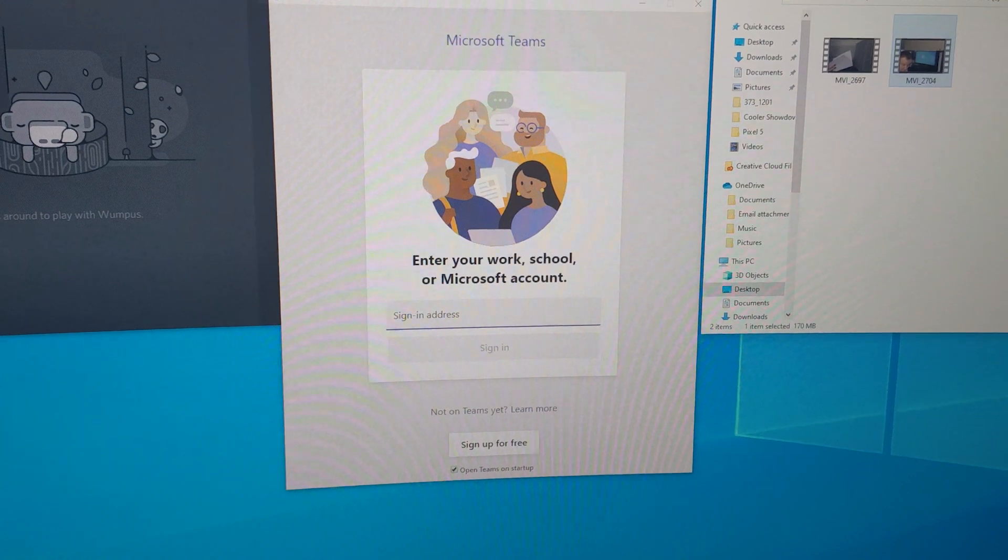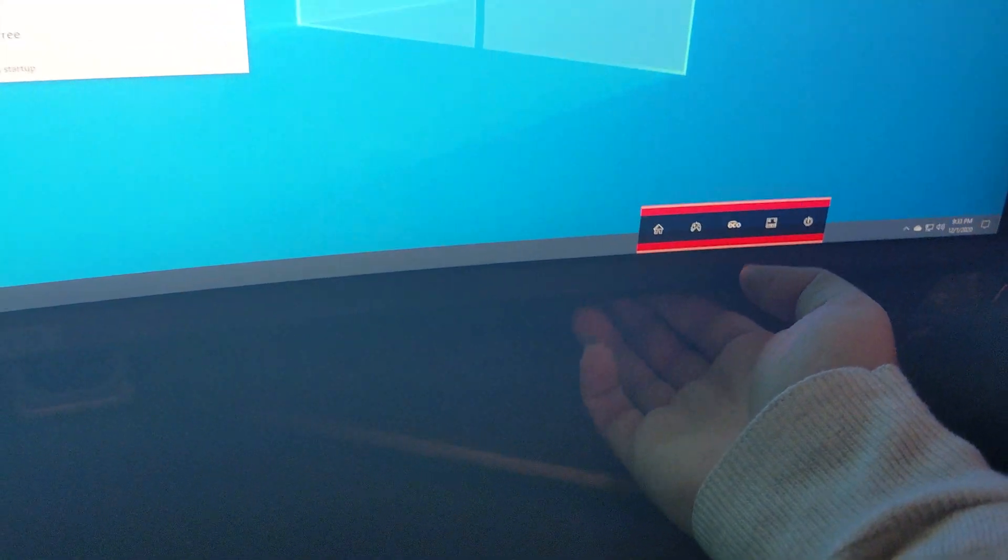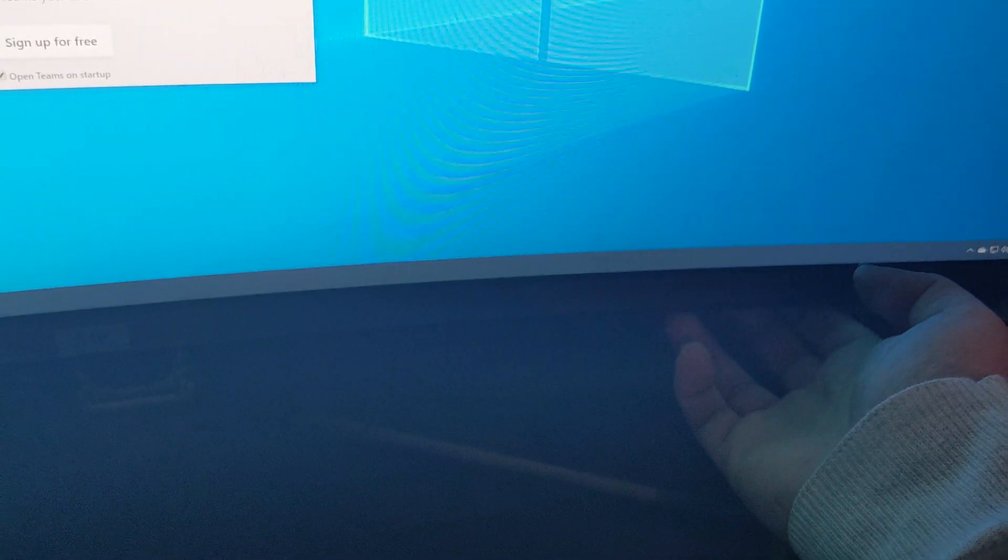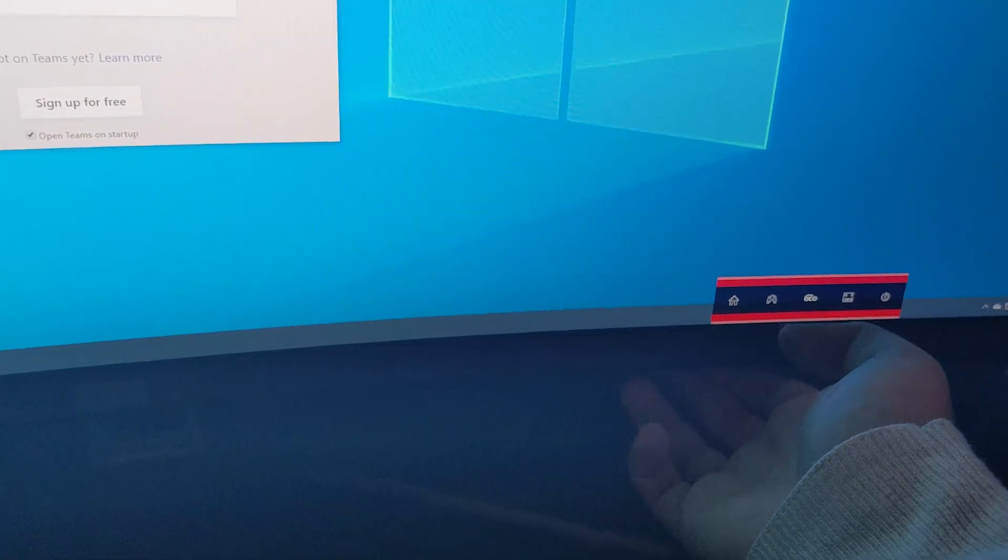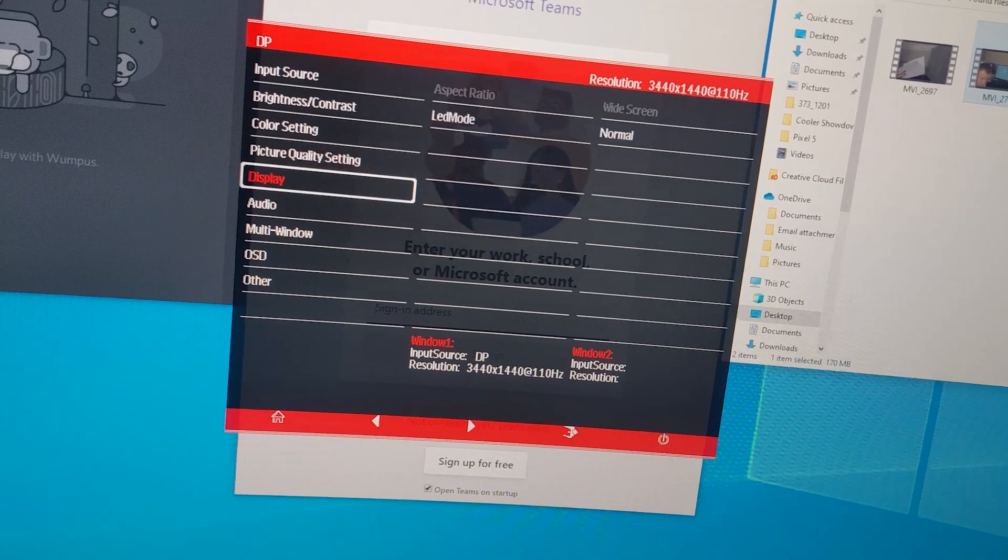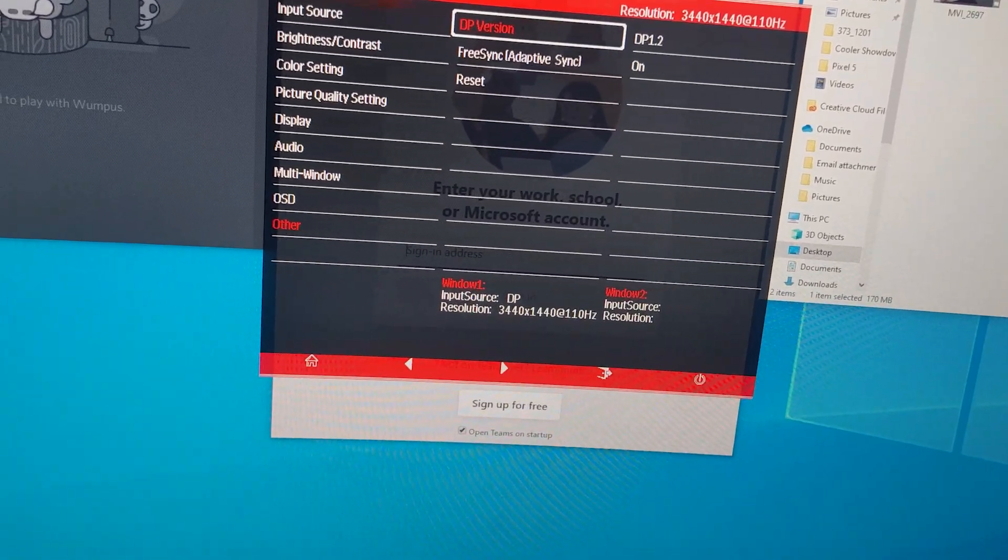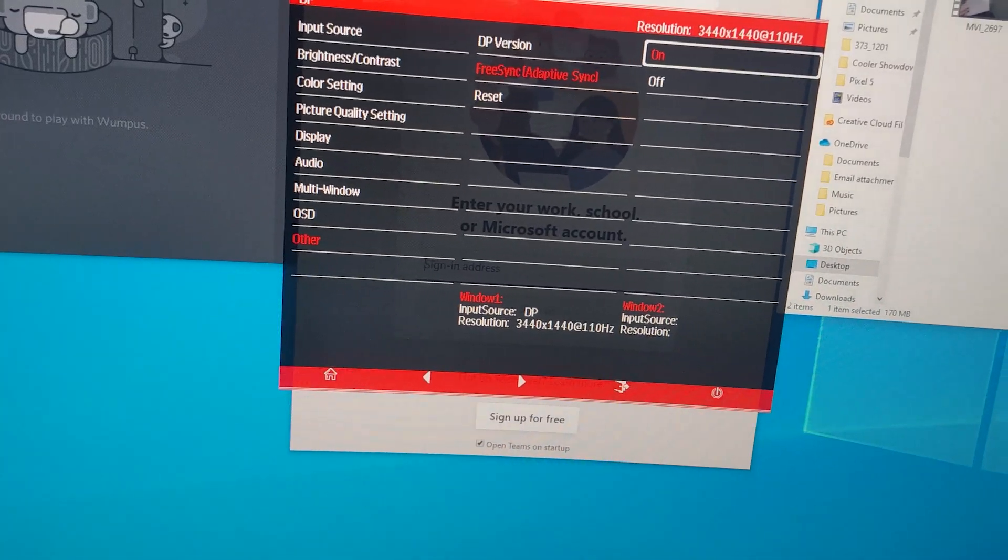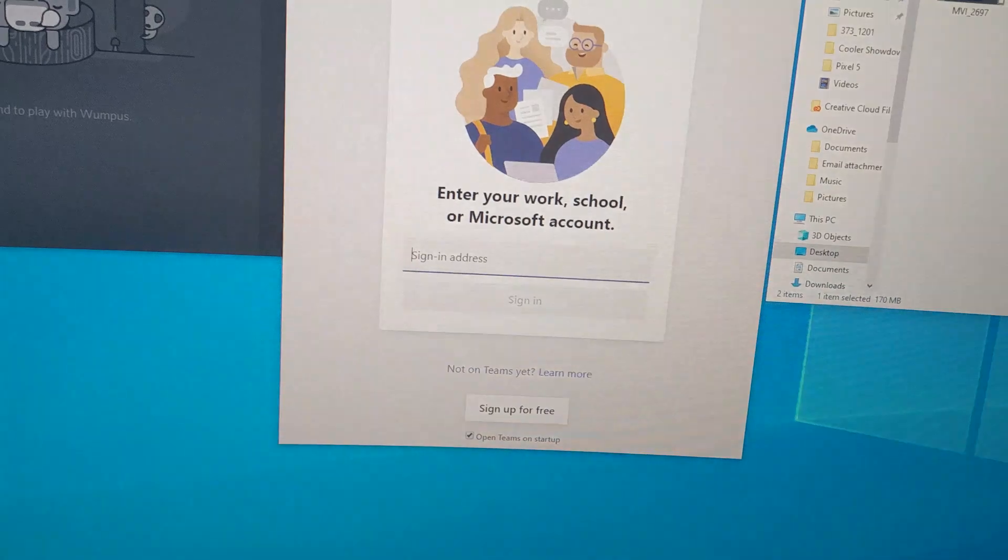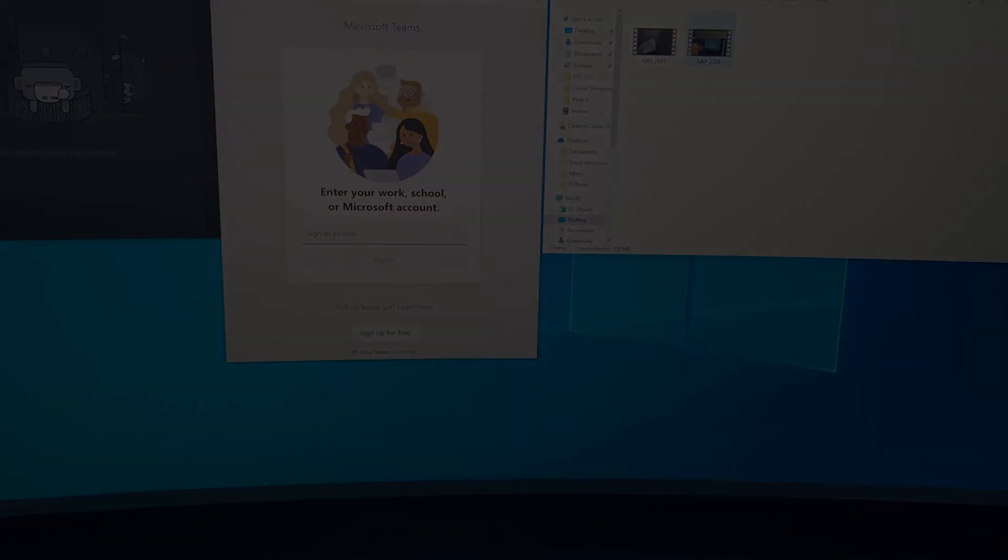But if you want to turn on FreeSync, there's a bunch of buttons down here. Far left is menu, down, up, and back. So we'll click on here, click the menu button again. Now we're going to go down to other, click the menu button, go down to FreeSync, adaptive sync menu button. Mine's already turned on. You just make sure it's on and go back, and now your FreeSync is enabled.